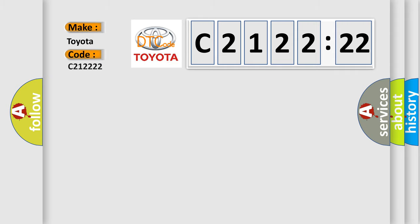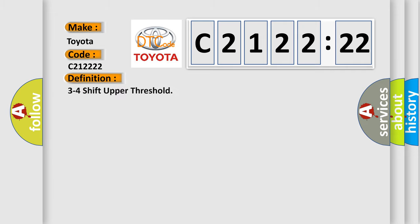So, what does the diagnostic trouble code C2122222 interpret specifically for Toyota car manufacturers? The basic definition is 3 to 4 shift upper threshold.